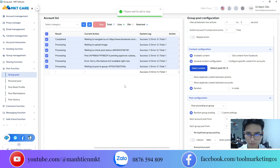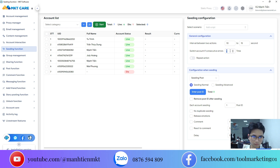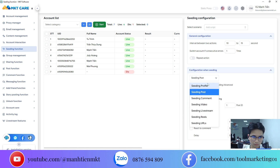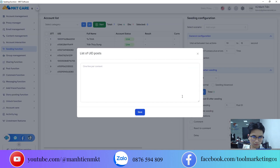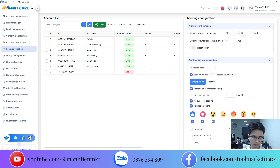Next we have the seeding feature, which works very similarly to the auto posting function. You set the waiting time between actions and the system will switch accounts automatically if any errors occur. In the lower section, you select the UIDs you want to use for seeding. You can set how many times each account should seed, make sure comments don't repeat, and even add reactions to your comments. This helps Facebook recognize that the activity is human, not automated. Once everything is prepared, just hit start and let it run.